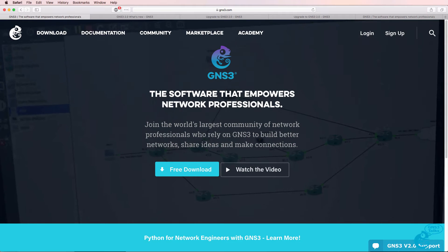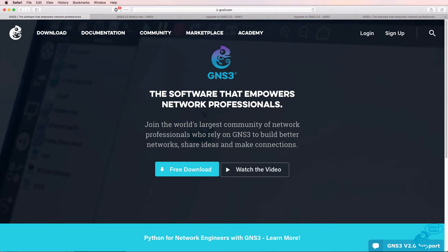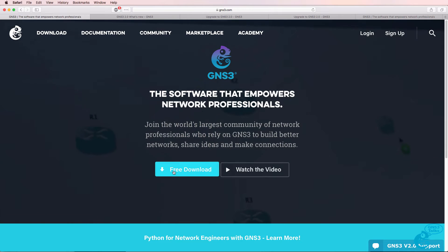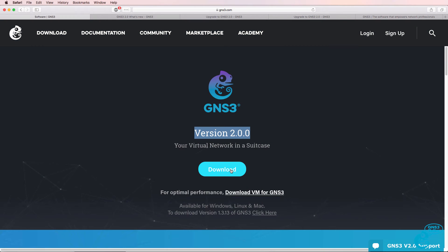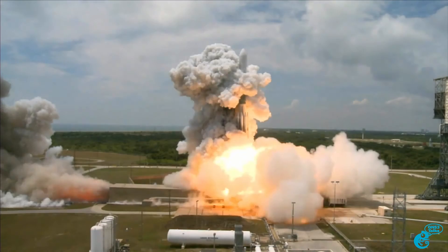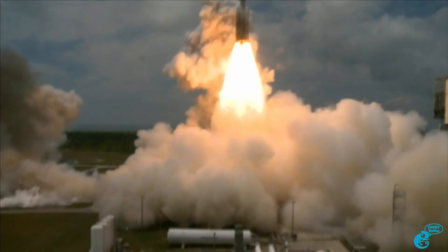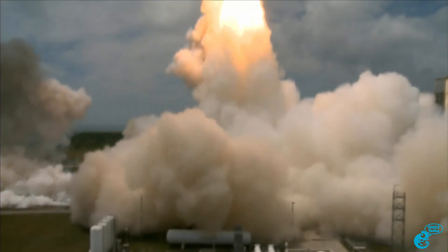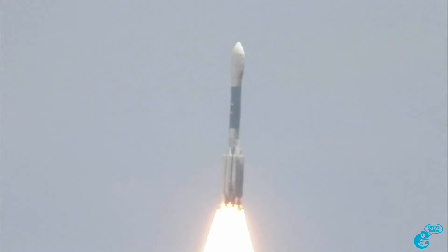GNS3 have released version 2.0 of the GNS3 software. This is now the current stable release of GNS3 and is the recommended version that you should be using. You can now download it from the GNS3 website and is the recommended release of GNS3 in most situations.